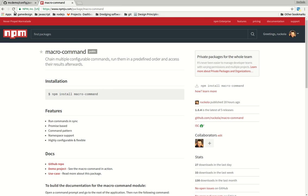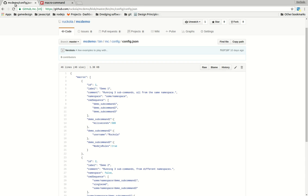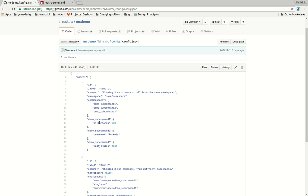So if you have an application and you have a directory with some commands like demo subcommand 1, demo subcommand 2, you can specify in the macro which order you want them to run and you can have a configuration for each individual command and then just run the macro and it will return a promise.